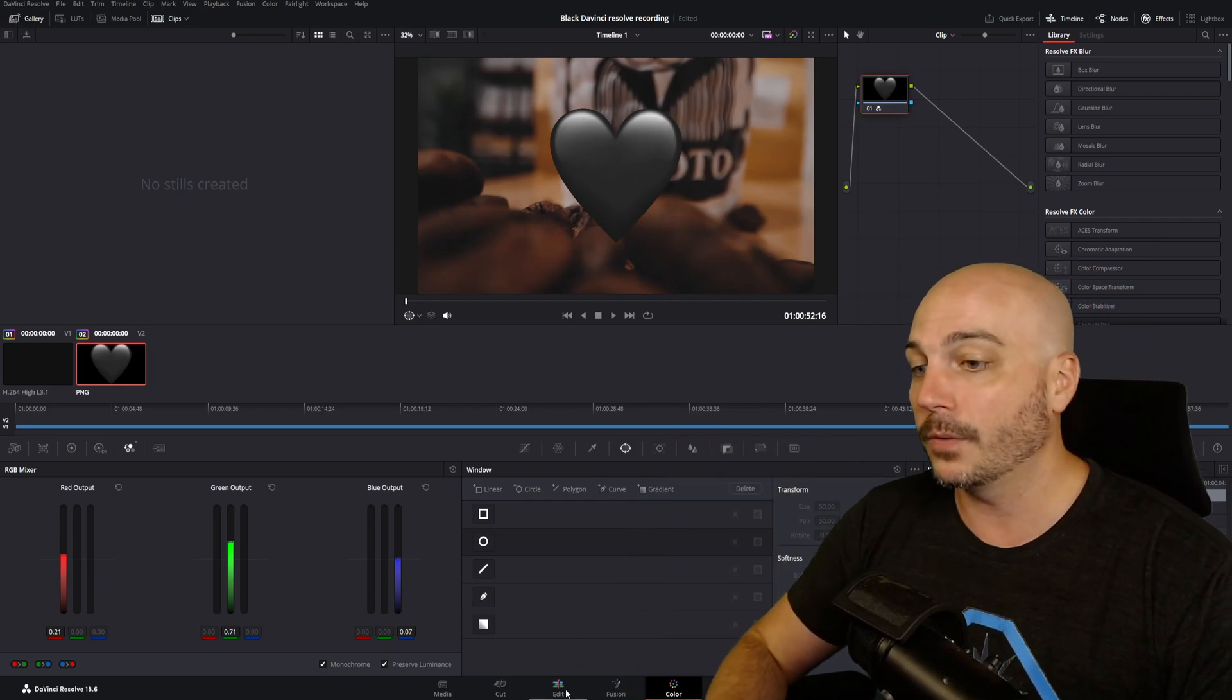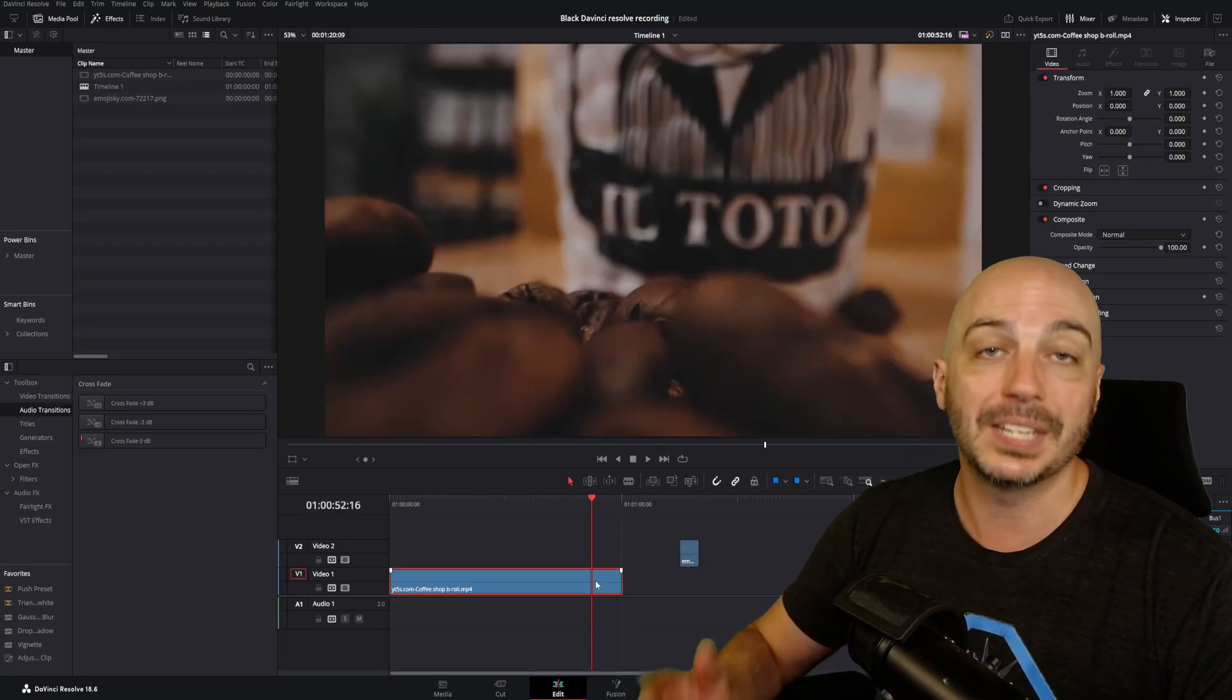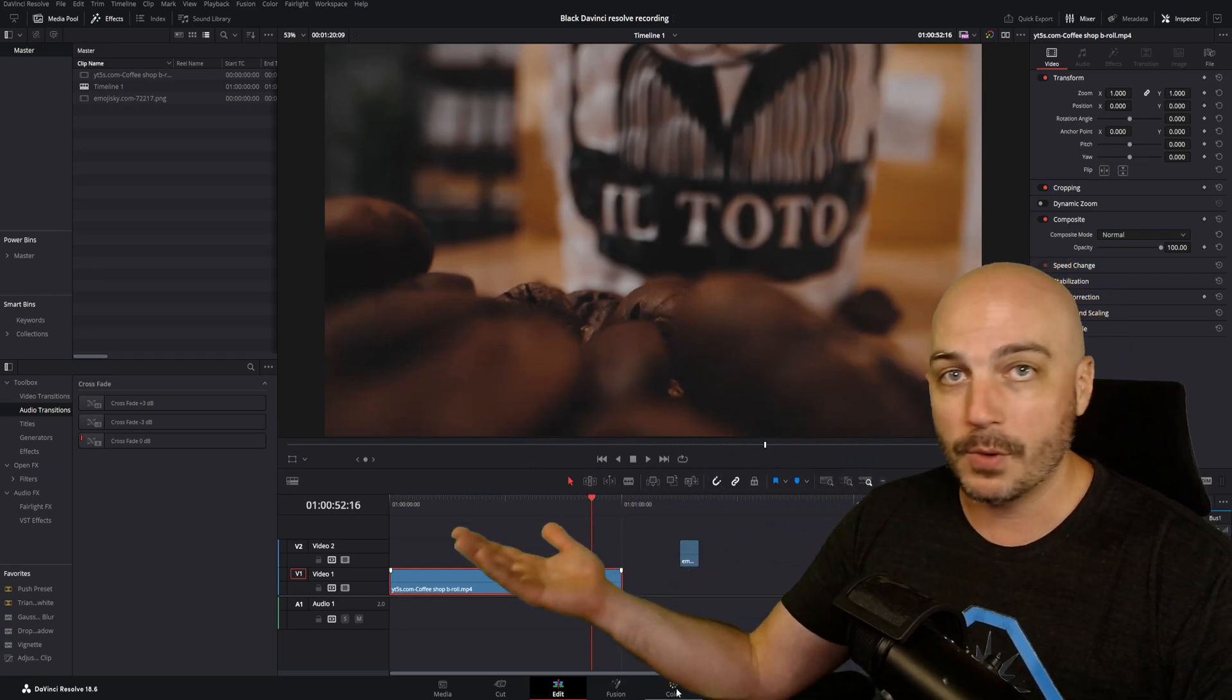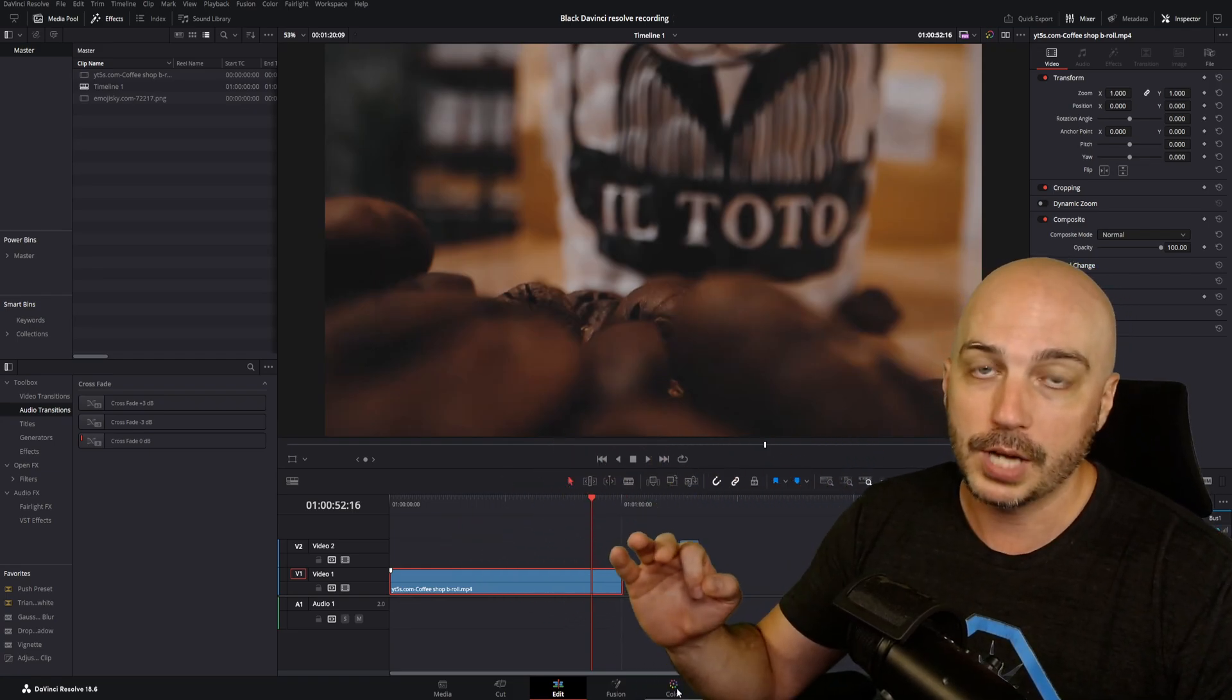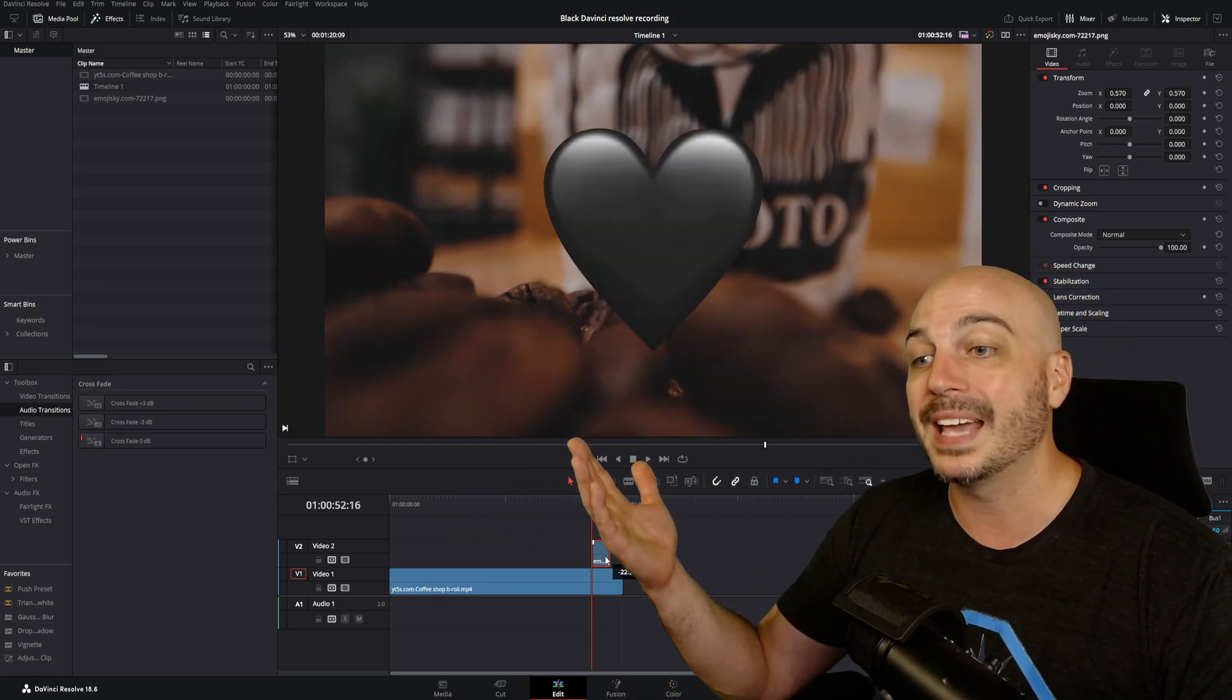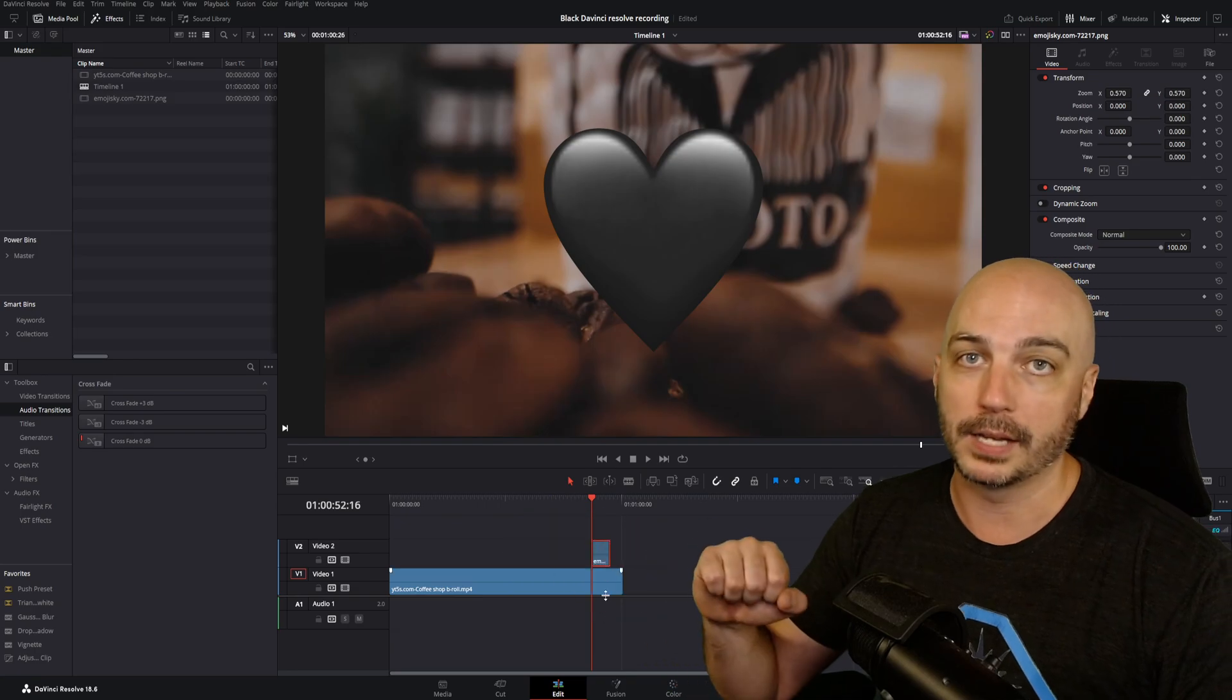but not the video. So if you want the thing underneath, you just got to move the top object away. Go the same way, color tab, check Monochrome, and then go ahead and move the object back that you don't want to turn black and white.